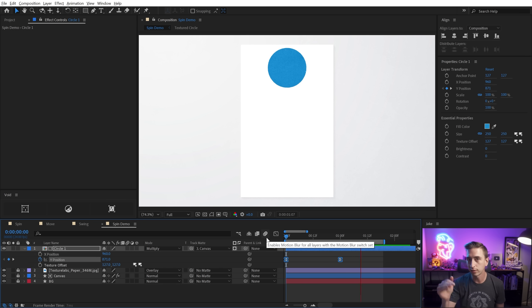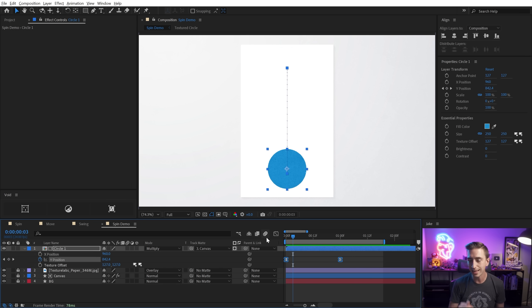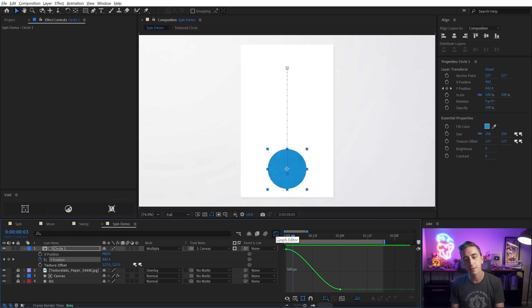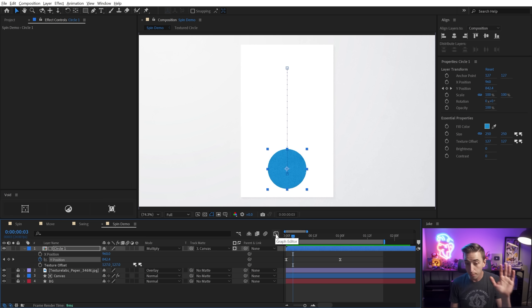That's level one, tier one easing, total noob. You need to move right past that. It's a great starting place for just giving you those eased keyframes, but you need to get in the graph editor.